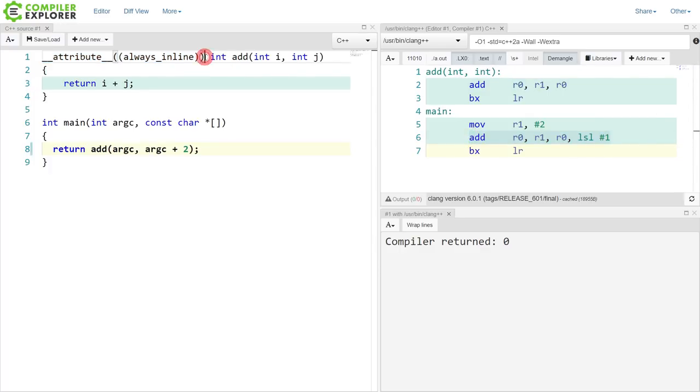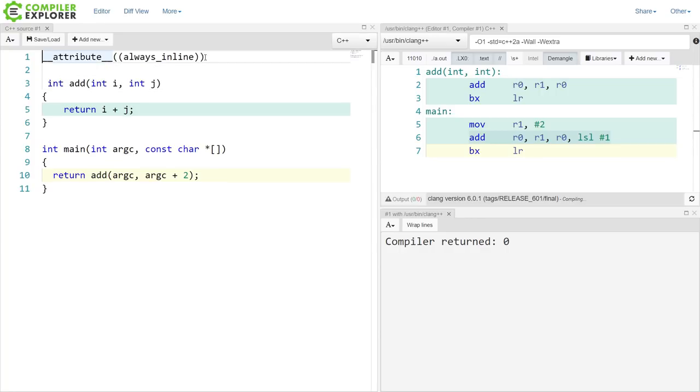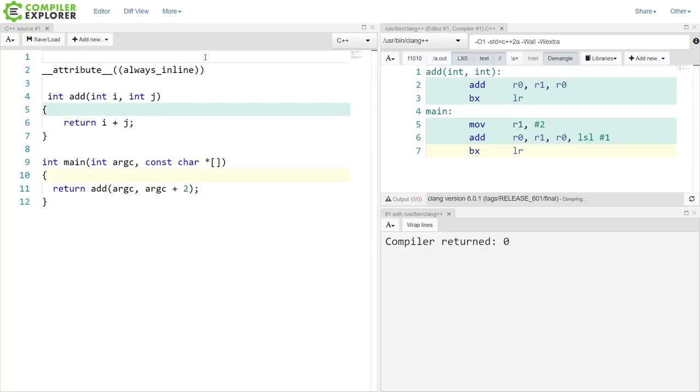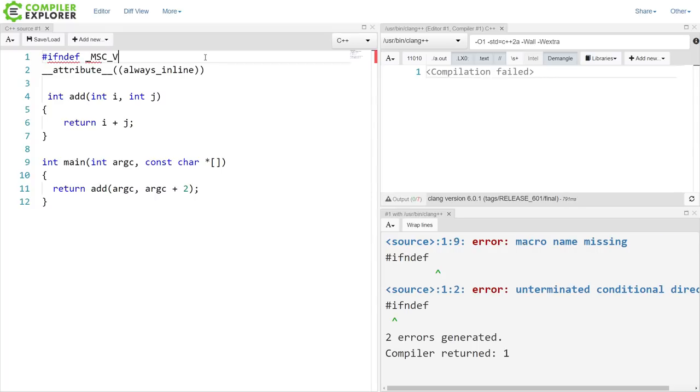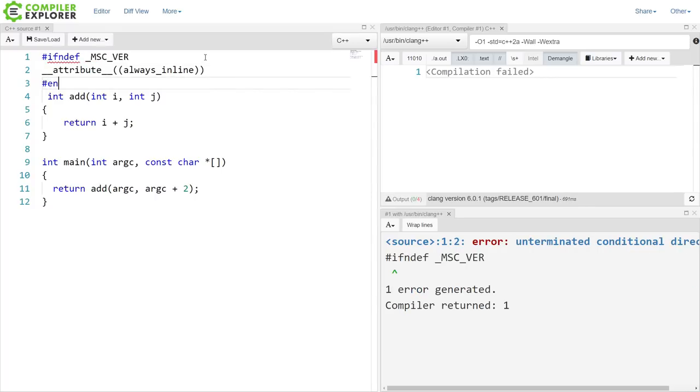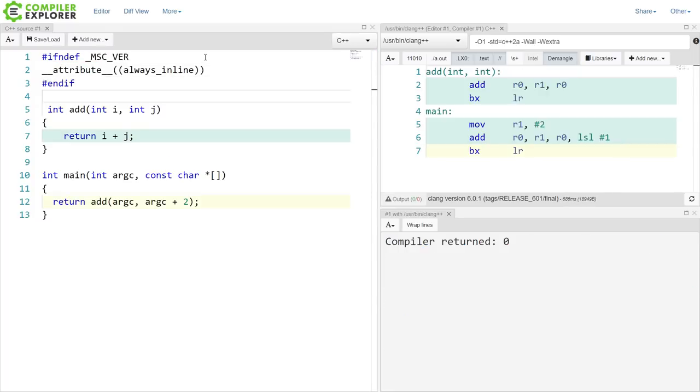Now, this is non-standard syntax that is kind of compiler specific. If we really needed to do this, we might have to do something like this to put that attribute before here. If we're doing cross-platform code or something.